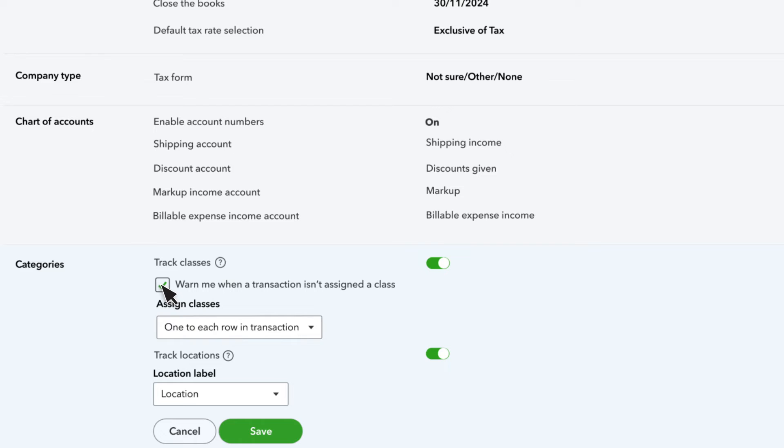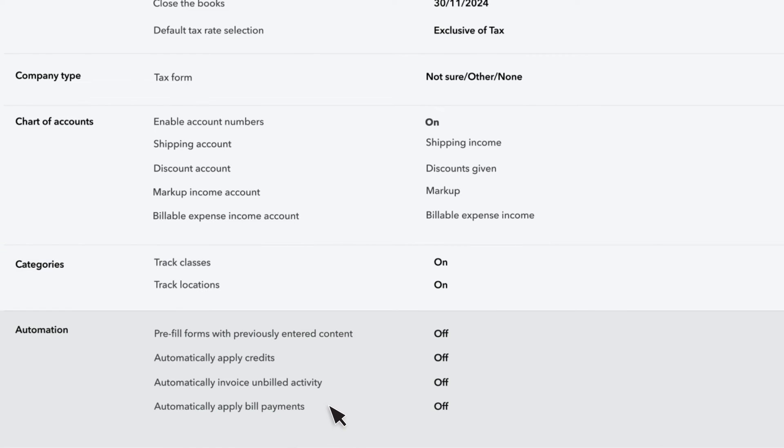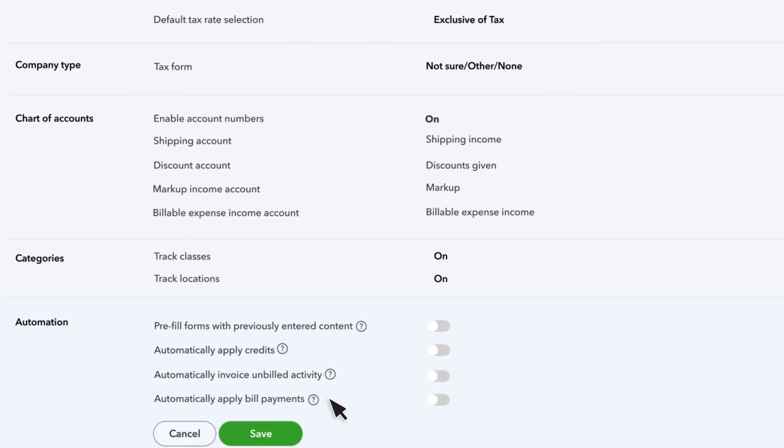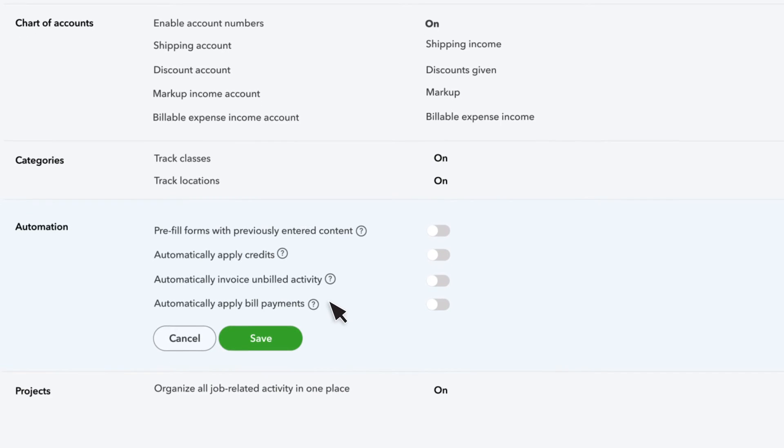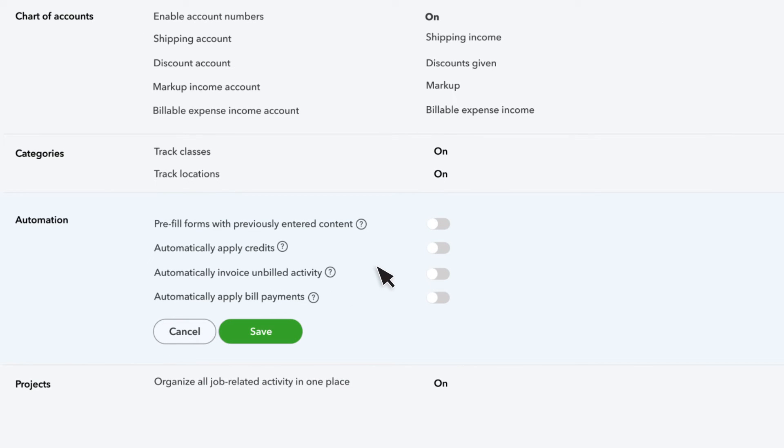QuickBooks can also warn you when you don't enter a class on a transaction. Pre-fill forms with previously entered content can help save you time. With this feature turned on, QuickBooks automatically fills in transactions based on the last transaction for that customer, supplier, or employee.